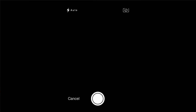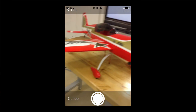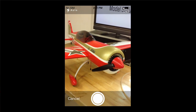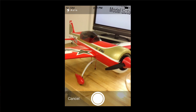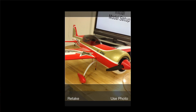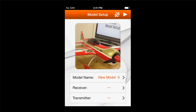In this case I'm going to select the camera and take a picture — I'll shoot a shot of the airplane we have here. Then I can either retake the photo or use the photo. I'll go ahead and use the photo, and that photo is going to appear in every place where we're making a selection of the model.